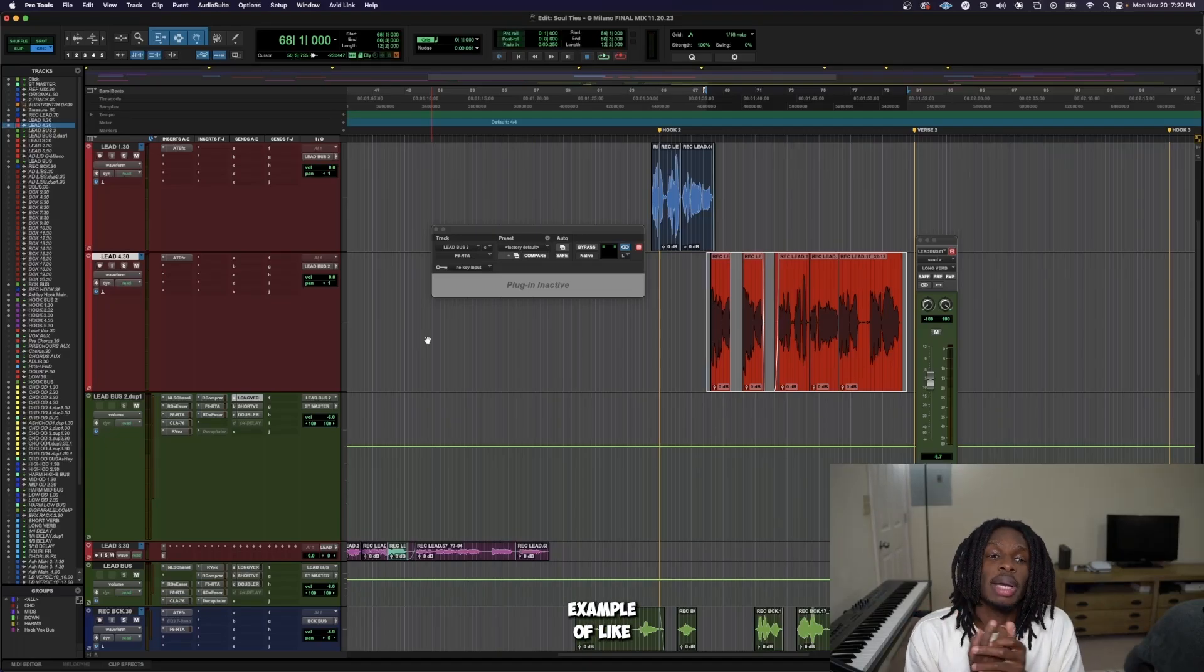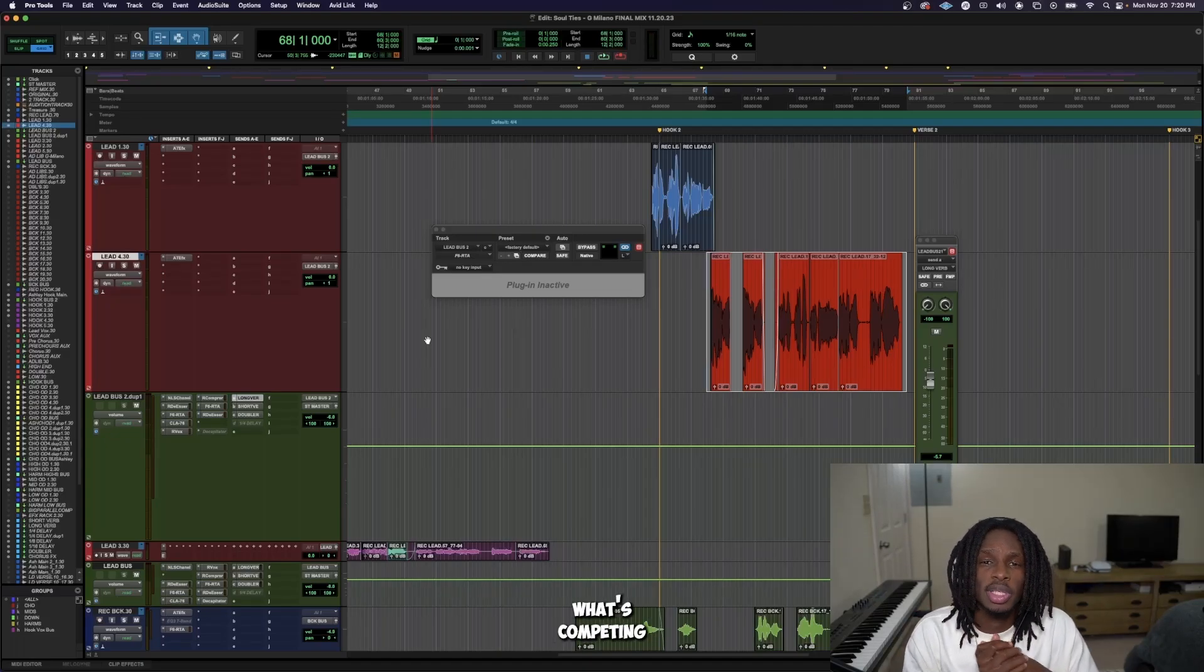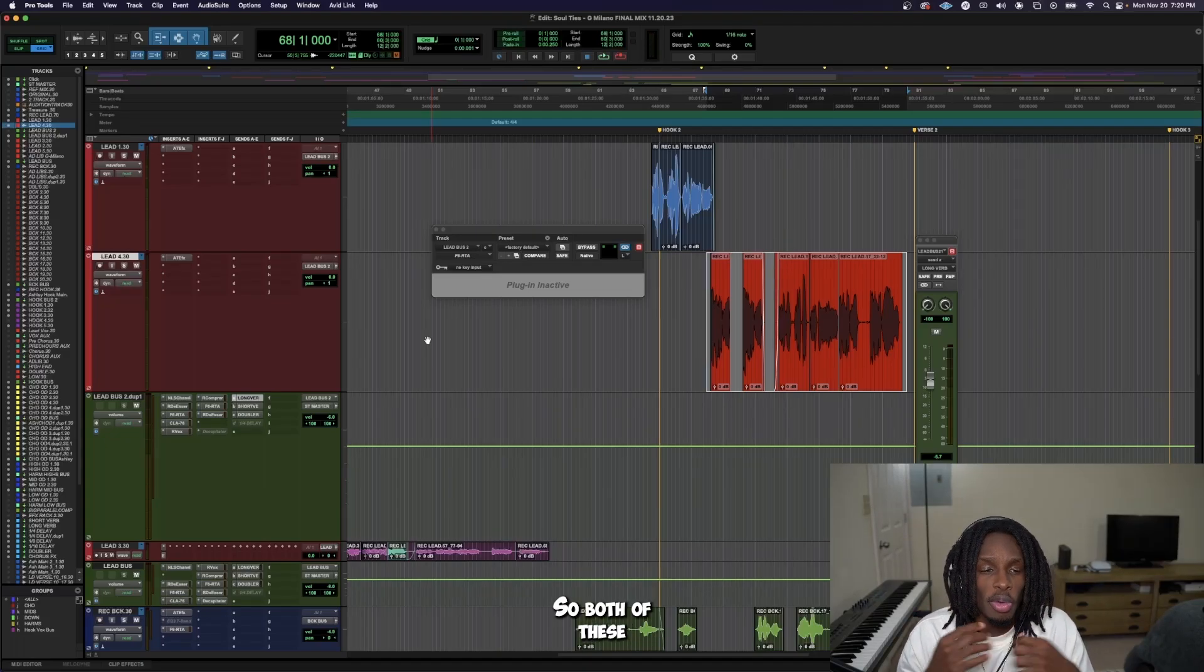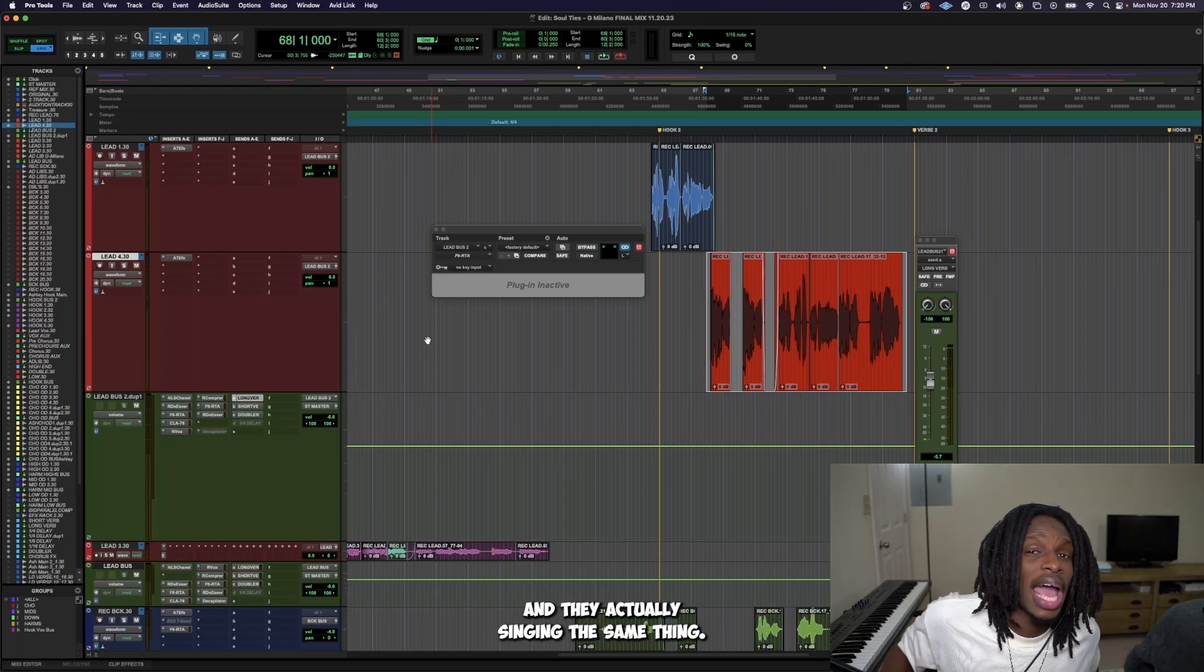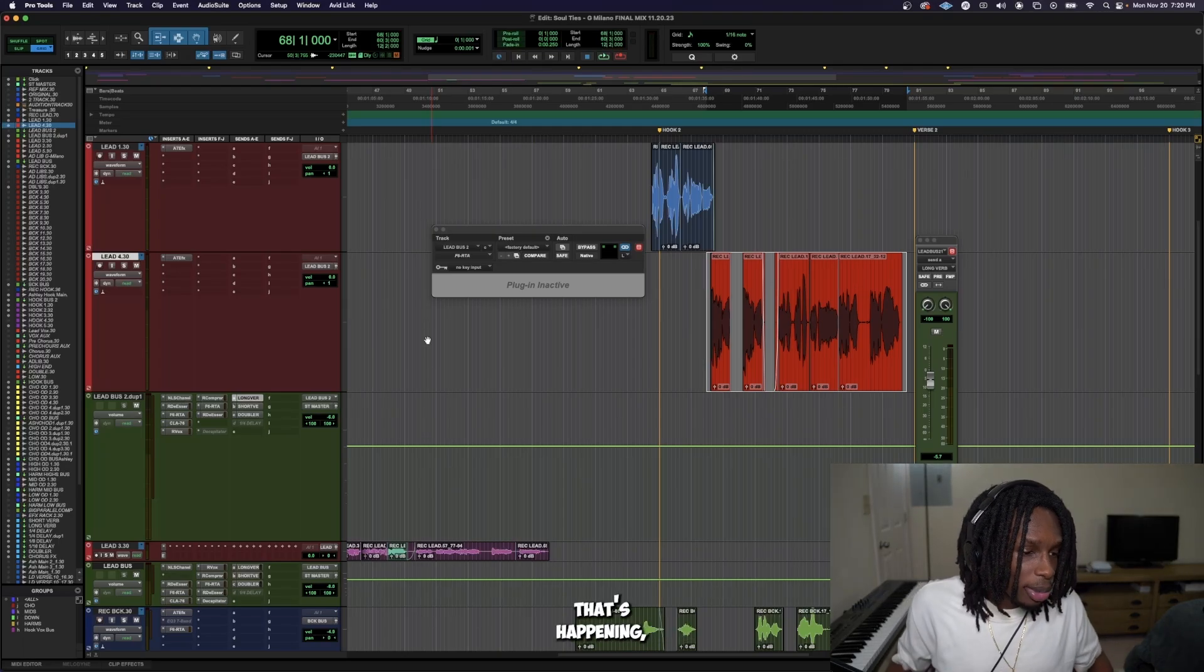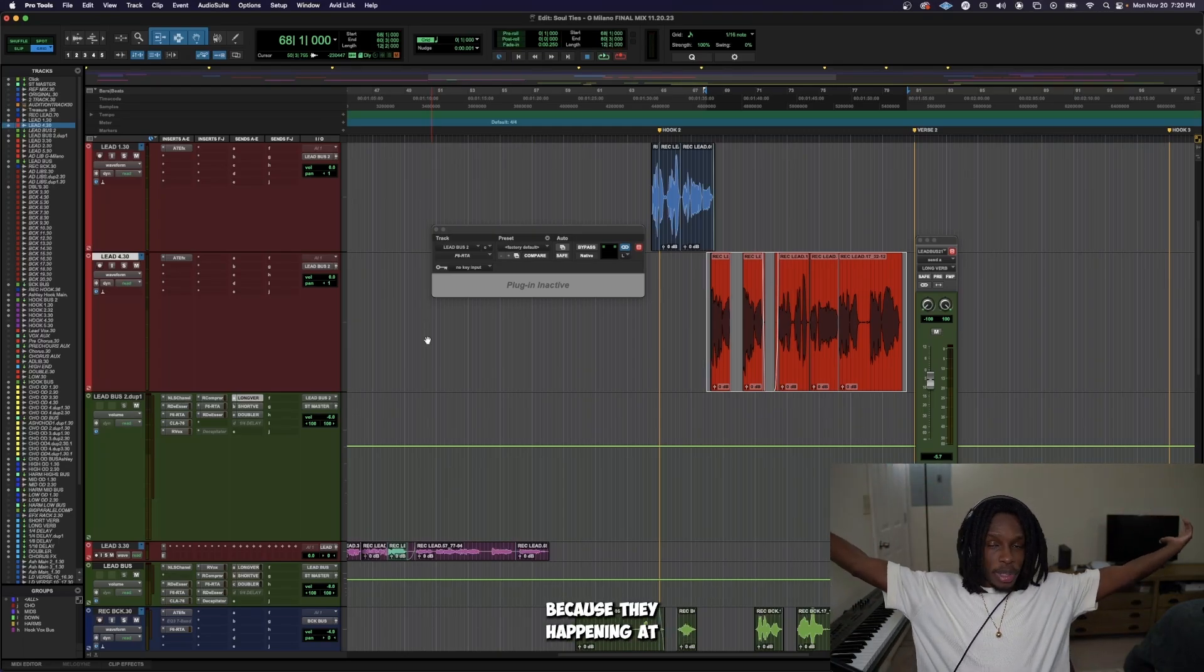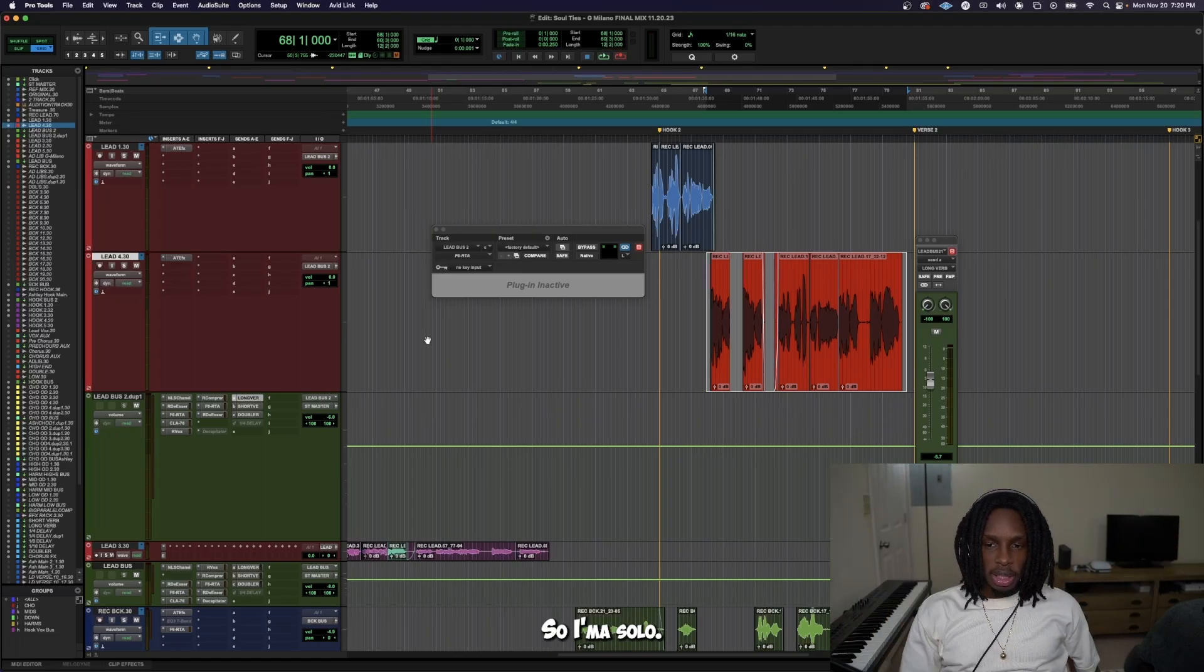Alright, so this is a prime example of making sure you figure out what's competing, right? So both of these vocals are playing at the same time and they actually sing the same thing. So since that's happening, you know they're competing because they're happening at the same time.